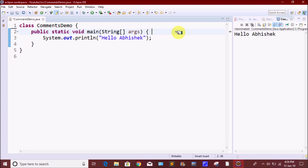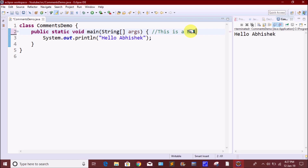If you want to insert a comment, use the double slash and then write the comment. So you use the double slash and then you can add the comment. For example, you can add a comment like: 'This is a main method.'